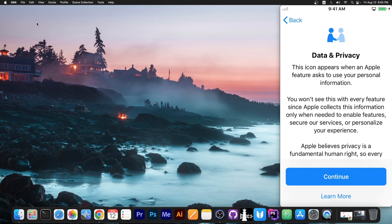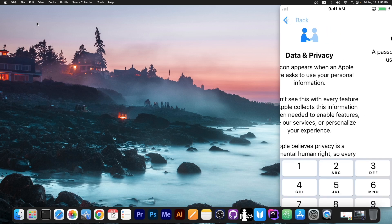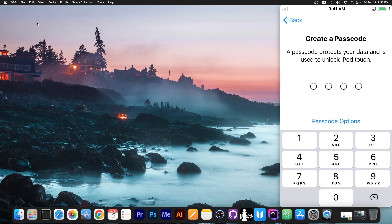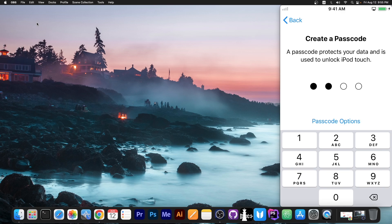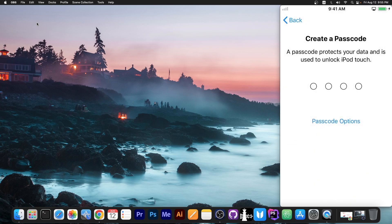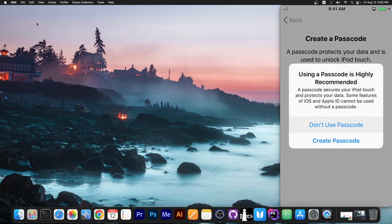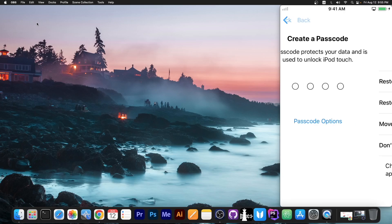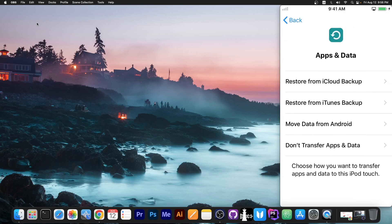So the device is now activated. I can press continue here and as you can see we can now create a new passcode if we want to. Or we can select no passcode whatsoever which I'm going to do right now. Don't use any passcode and that's it. We can set up the device as new.